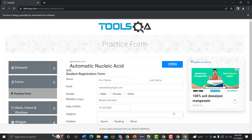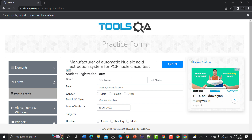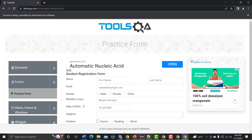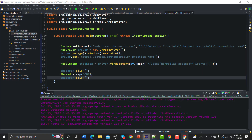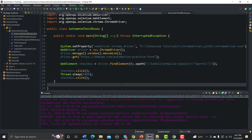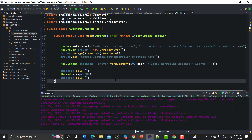It's loading, and after some time it should check Sports. Yes, Sports has been checked. It will wait five seconds, then uncheck it — and it is now unchecked as well. Let me close the browser and see what else we can do with checkboxes.